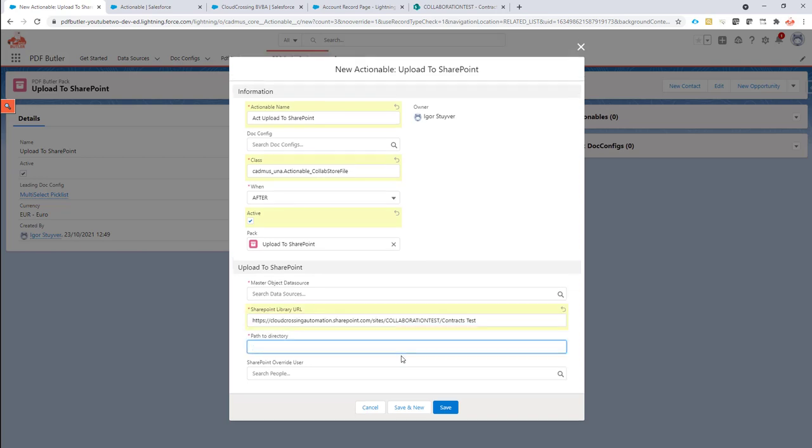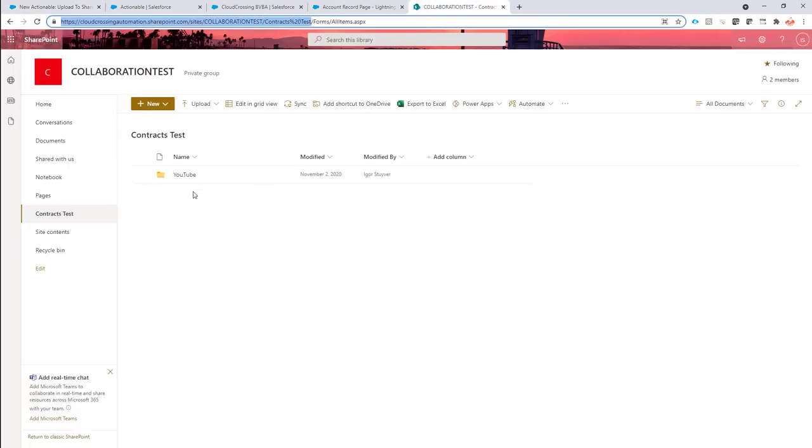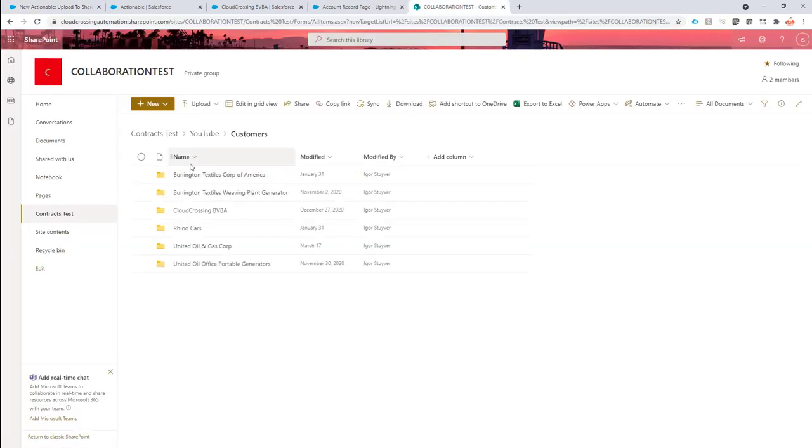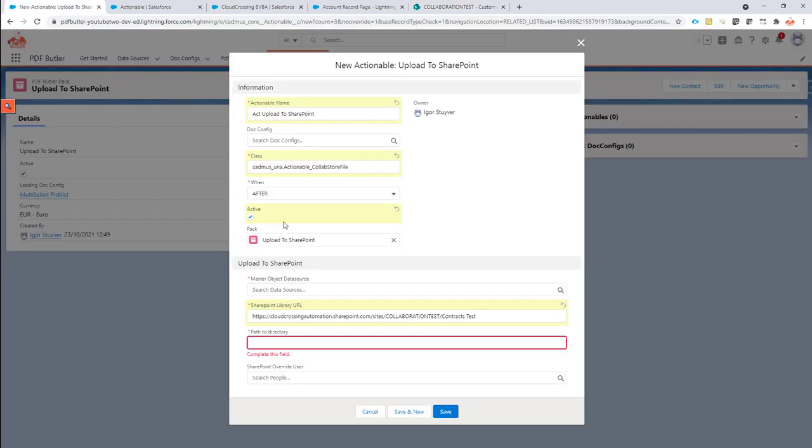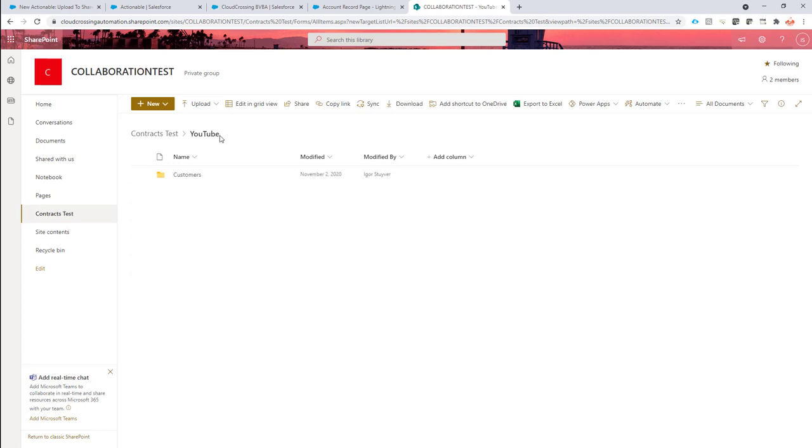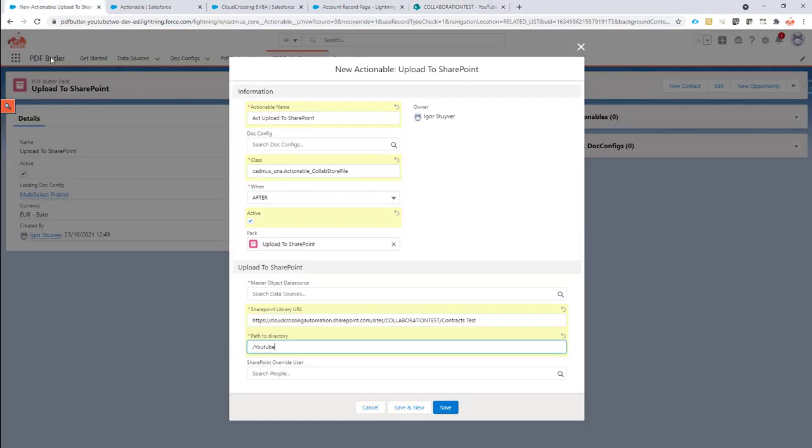And the path to the directory, I want that dynamic. So what I need is YouTube, customers and then the name of the customer. So the name of the account. So I'm going to say it's YouTube. Okay, let's copy paste to make sure I don't make any typos. So you see already it's YouTube with an uppercase T. So that would be a typo.